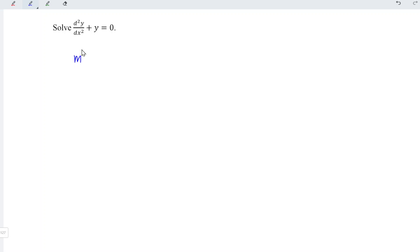This is second order, so we take m squared. Zero order, we take m power zero with the corresponding coefficient. So we have one and one here, which means that we have m squared plus m to the power of zero is equal to zero.